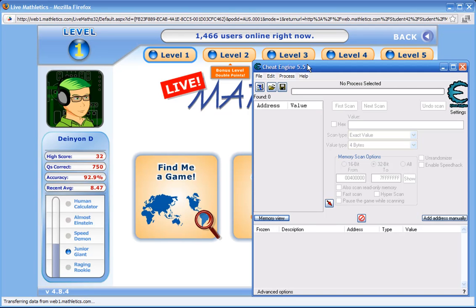Hey peeps, hey everyone. I've got a really quick tip for you and this is about hacking or modding flash games. Flash games are played a lot by a lot of people, even in some academic sort of games. I've got a game running in the background here called Mathletics at mathletics.com.au and it's a website that my school uses for maths, obviously, because it's called Mathletics. And what we're going to do is we're going to be hacking Mathletics in a fairly simple way.